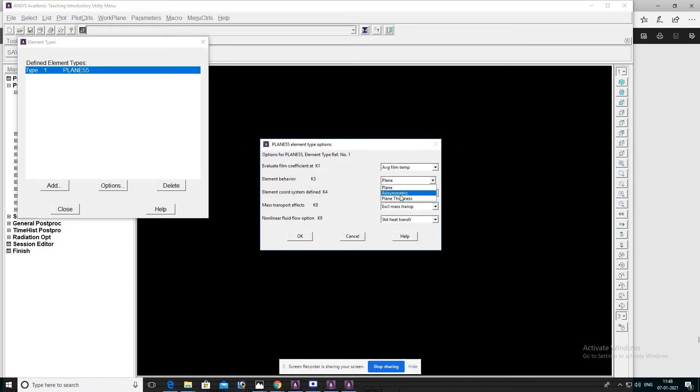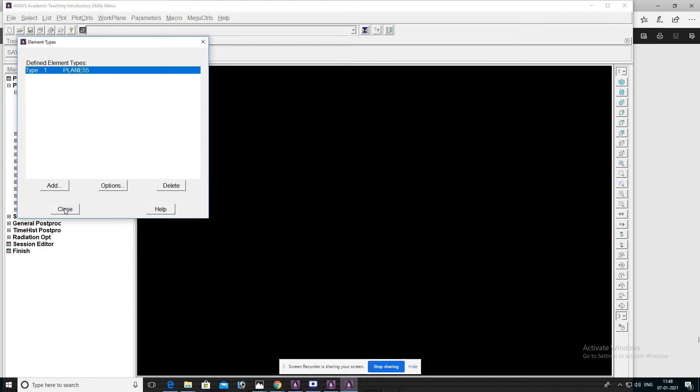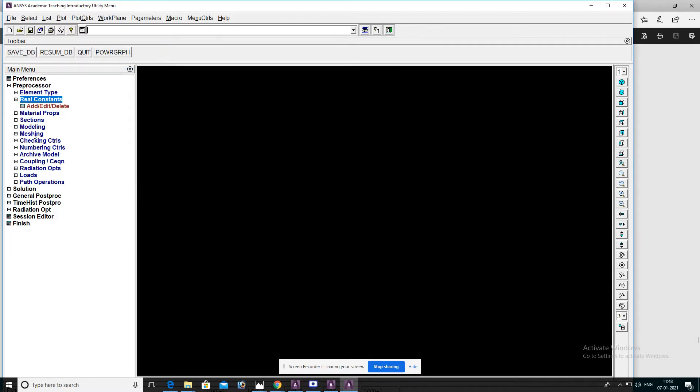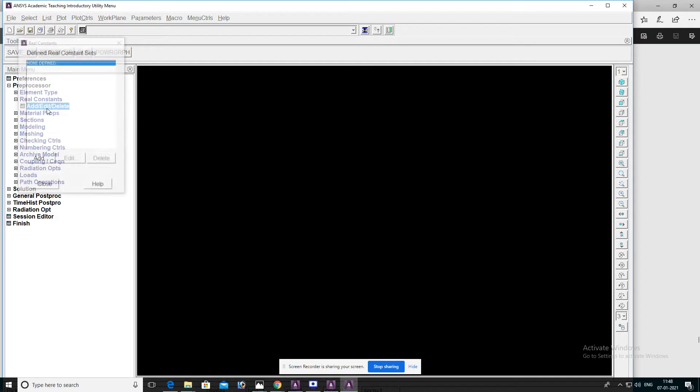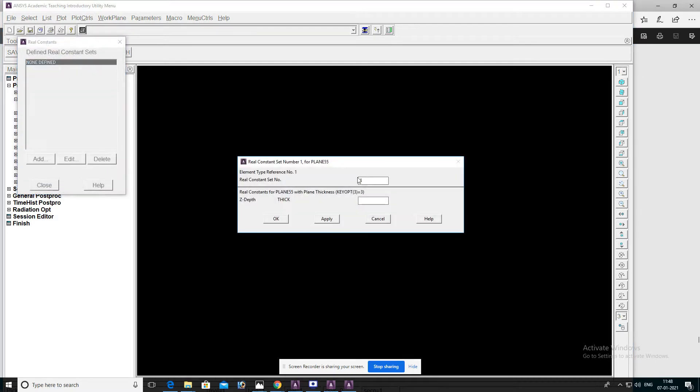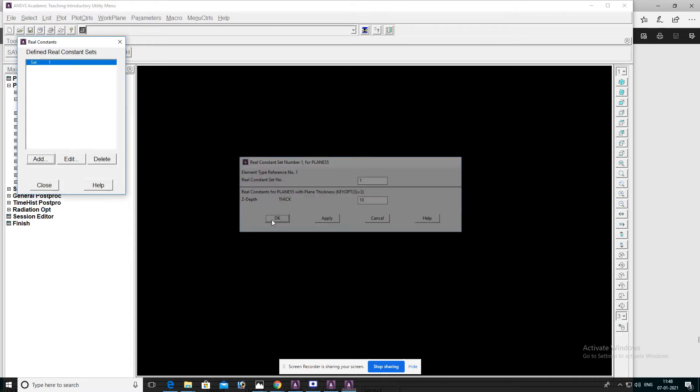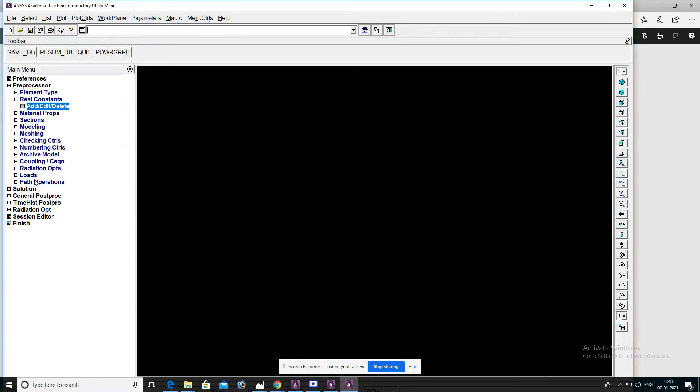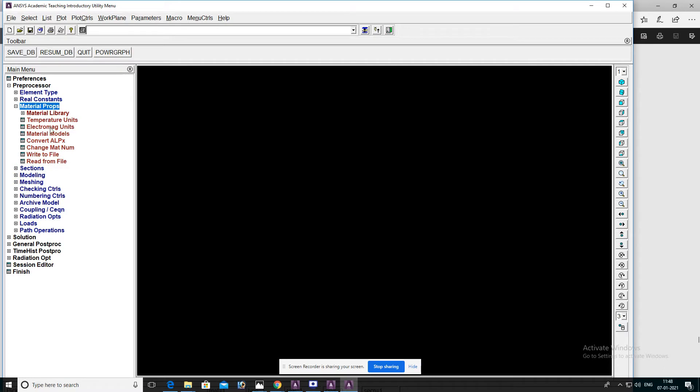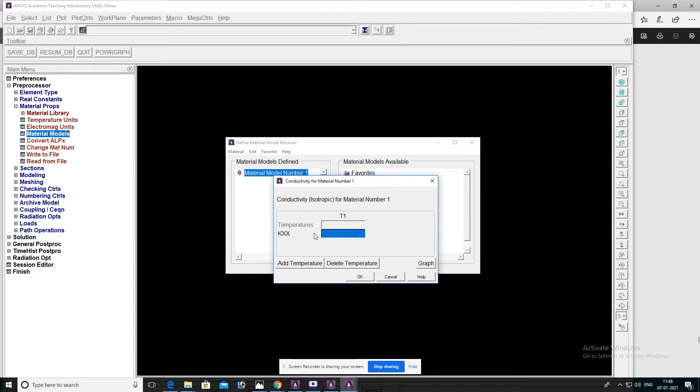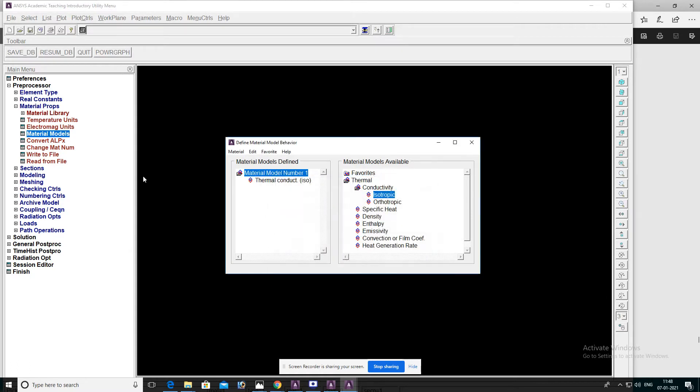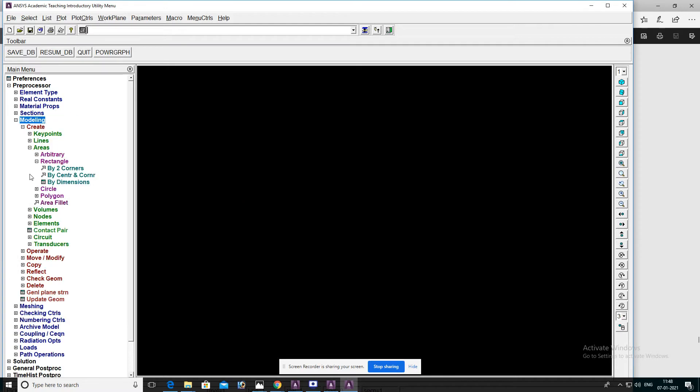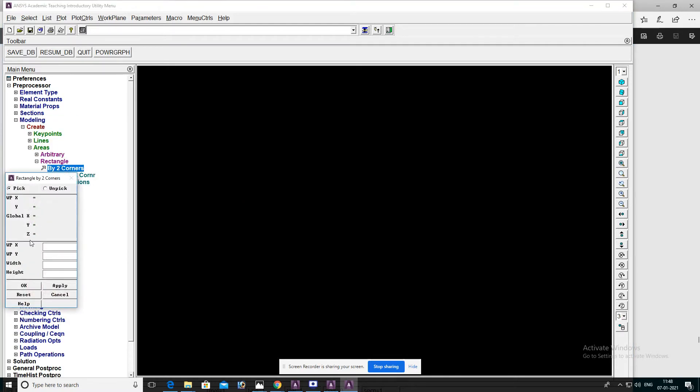Go to Real Constants, Add, set thickness to 10 mm, then OK, then Close. Go to Material Property, Material Model, Thermal Conductivity, Isotropic, enter 10, then OK and Close. Create modeling by two corners: zero zero to 2000, 2000, then OK.